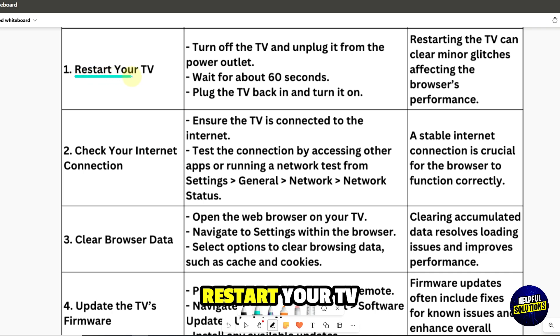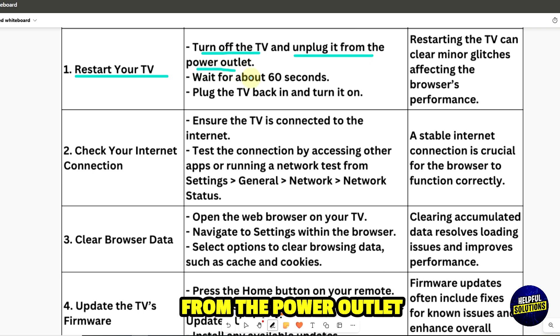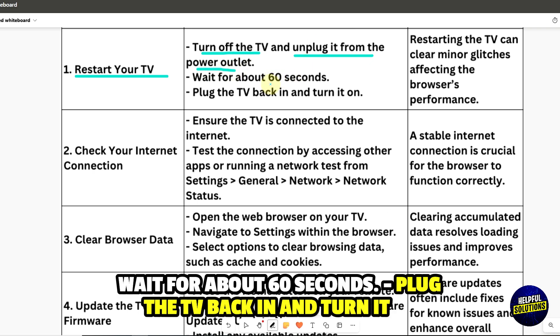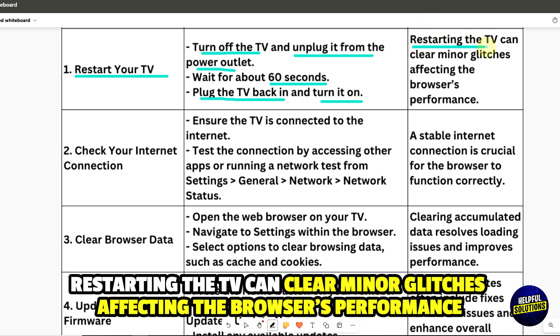1. Restart your TV. Turn off the TV and unplug it from the power outlet. Wait for about 60 seconds, plug the TV back in and turn it on. Restarting the TV can clear minor glitches affecting the browser's performance.